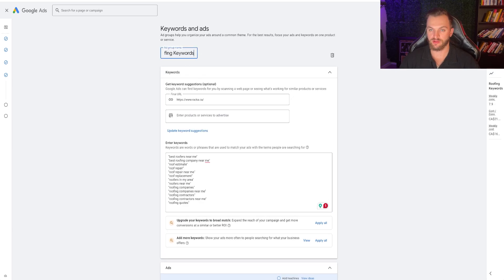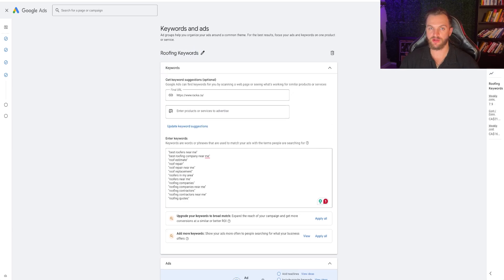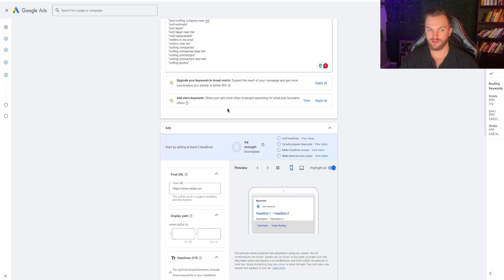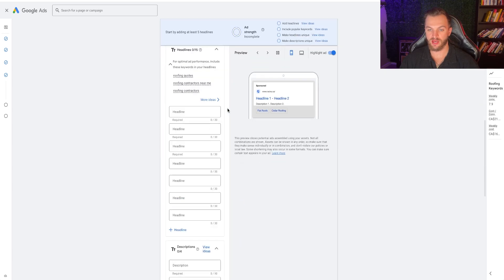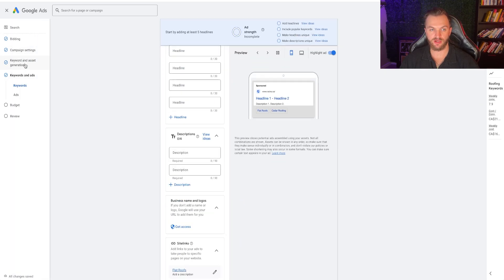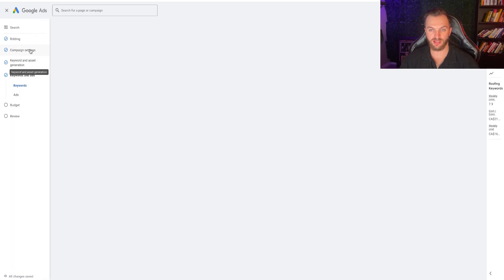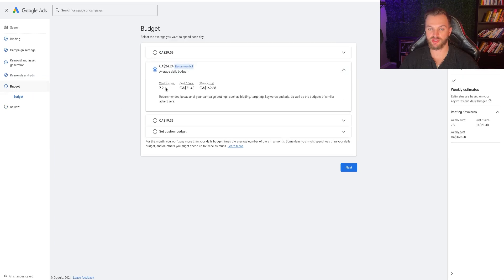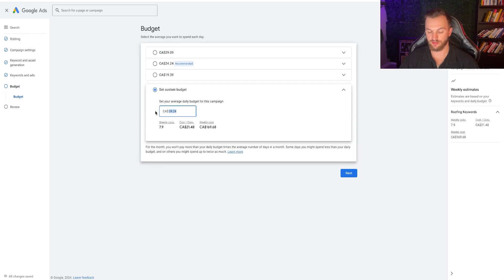We're doing roofing keywords right here. We've already determined based on this plan that the optimal budget is about $20 per day. We'll go ahead and update that budget. Going back to campaign settings, the budget step gives us an estimate — it says about $24 per day is optimal. I'm going to set this right at $20.